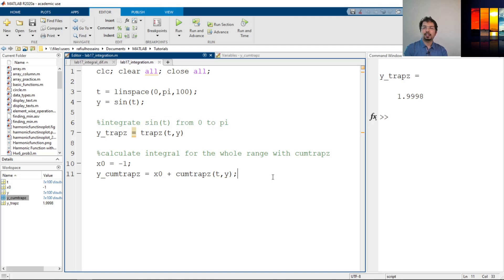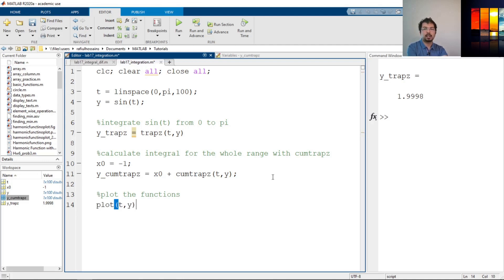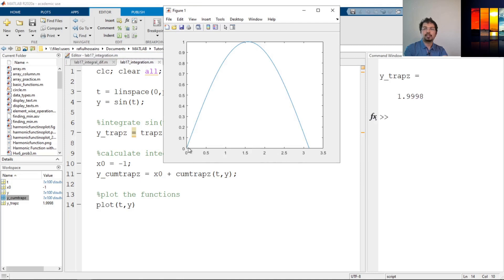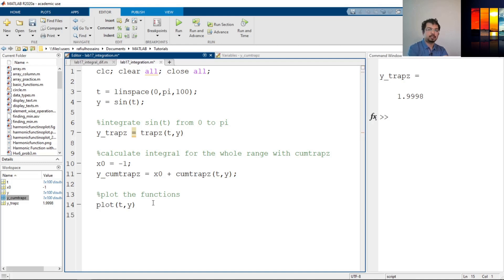Now we need to see if that's working, so let's plot the functions. Let's plot the first one — t and y. So the x-axis is t and the y-axis is sine of t. If I run it, you can see this is just sine of t from 0 to pi. Now we can say hold on to freeze the plot, and then plot t comma y_cumtrapz to plot the integration of that curve.